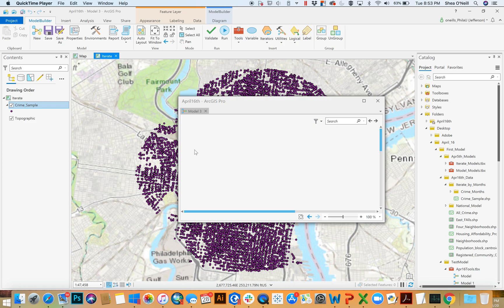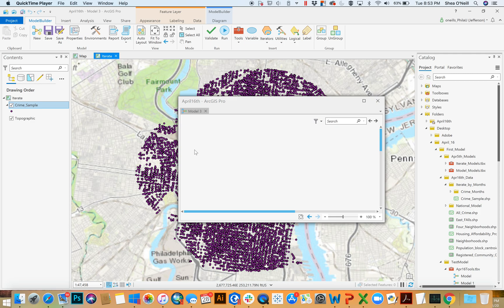This next Model Builder video is going to kick off a series that deals with one of the most important, useful, and downright wonderful components of Model Builder, which is the iterators.